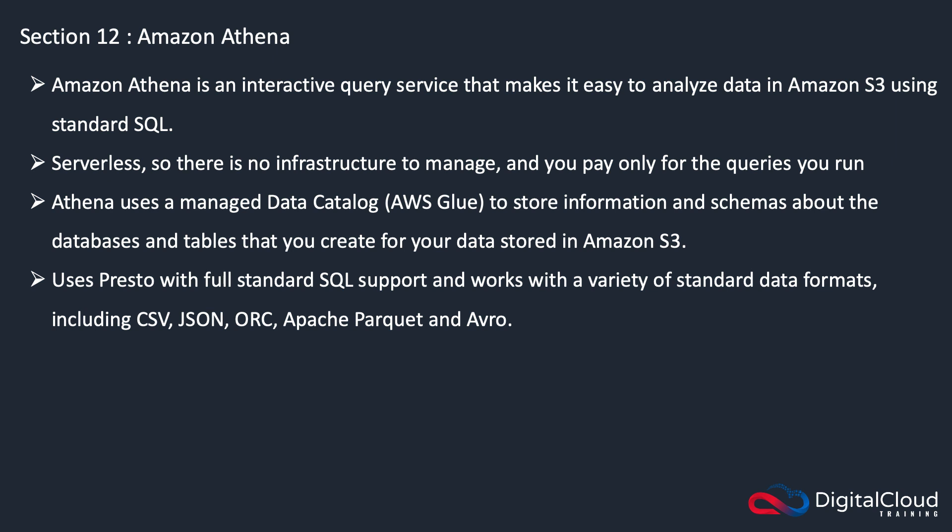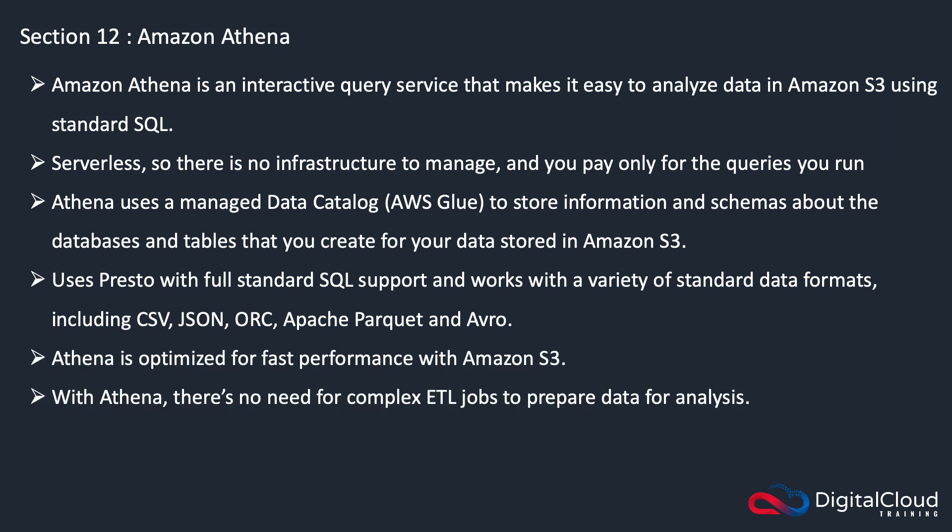Athena is optimized for fast performance with Amazon S3.